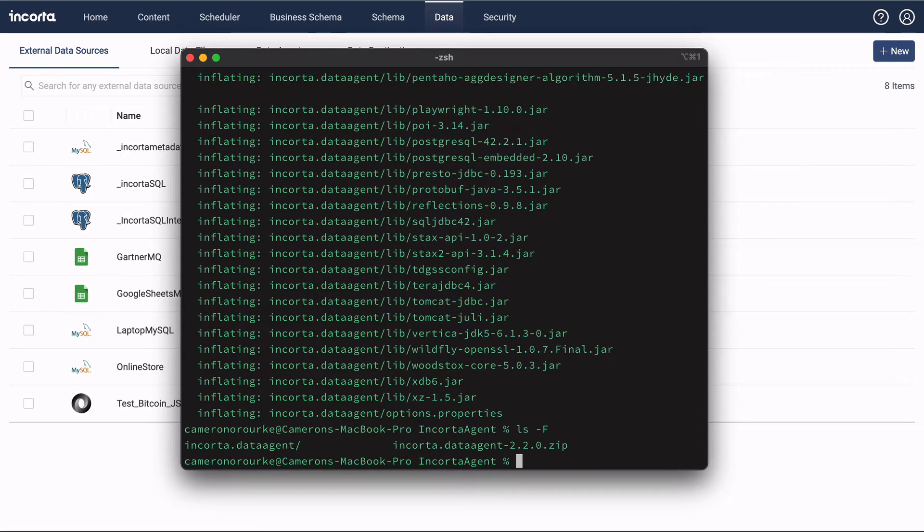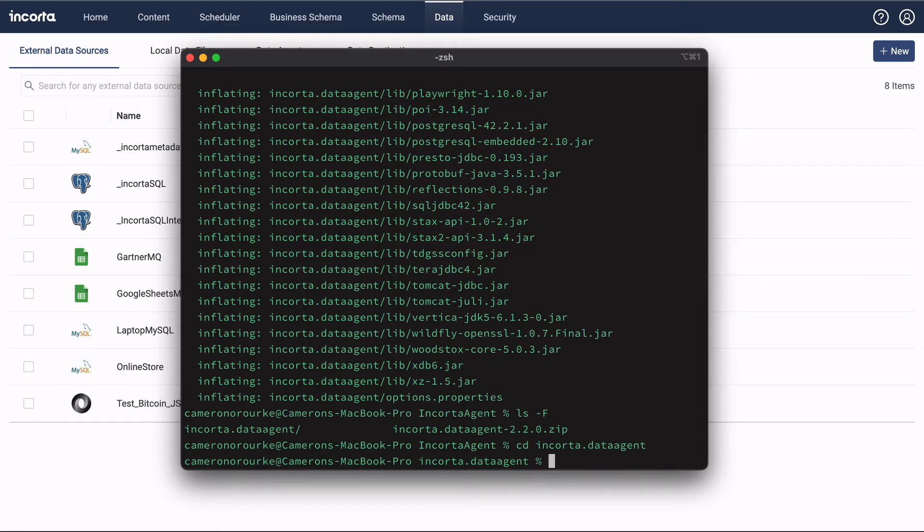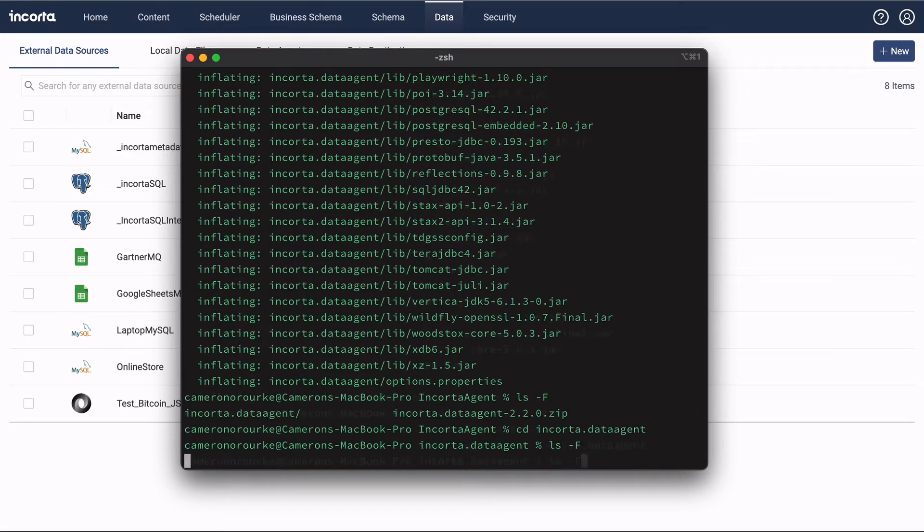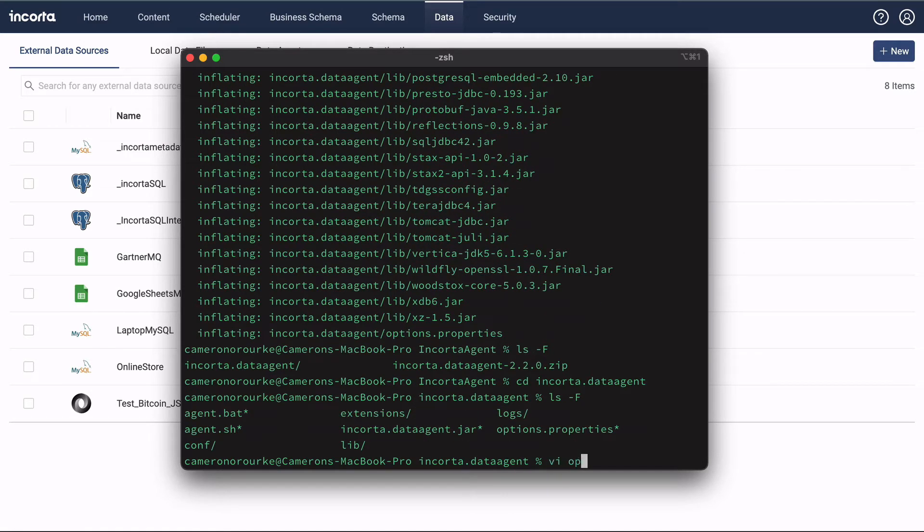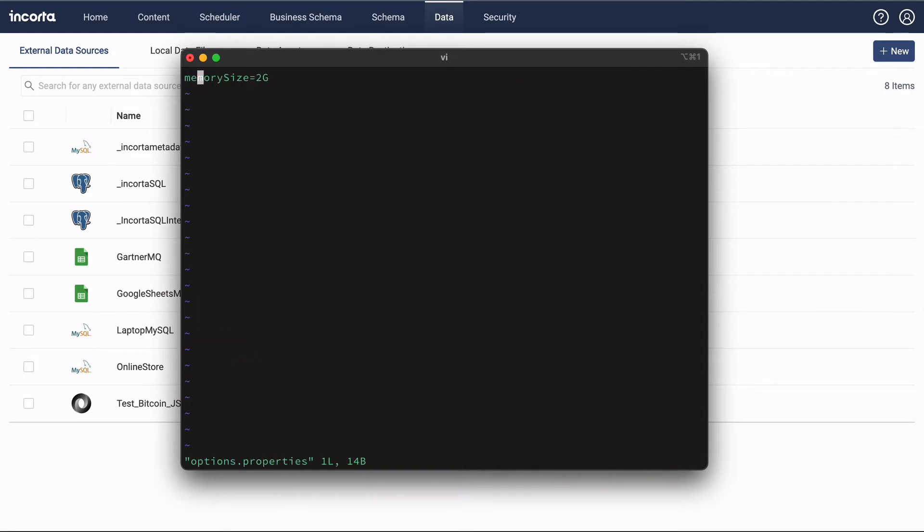A new directory has been created containing the agent. Inside it, there's a properties file that we can edit to set the memory size if we need to.